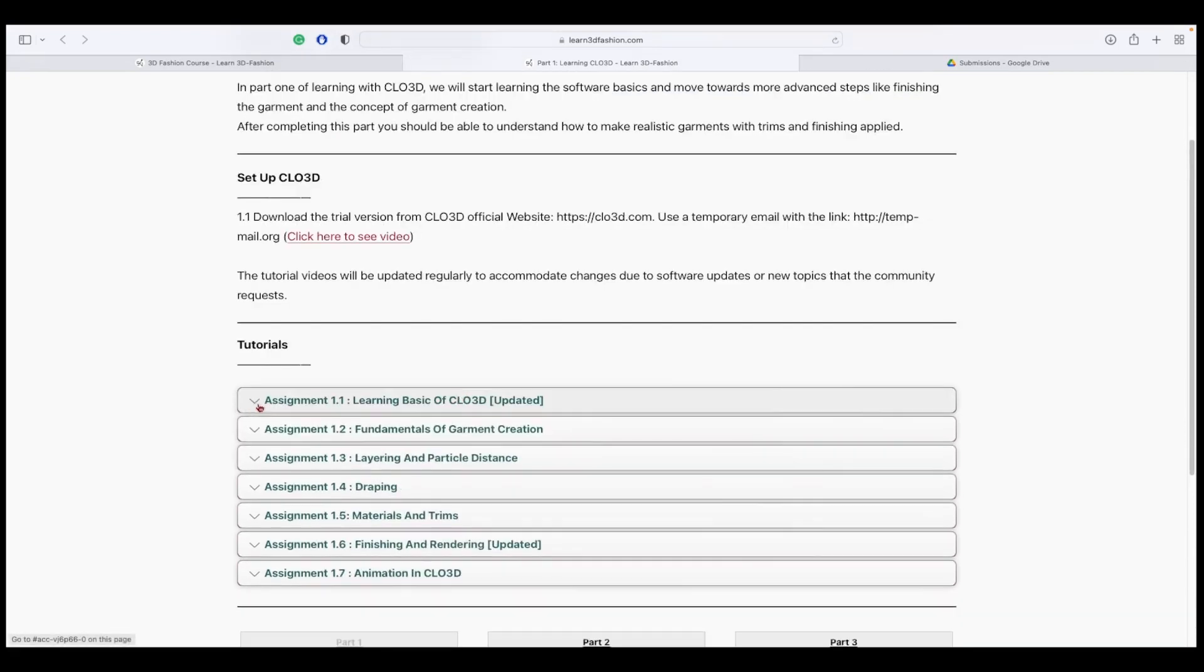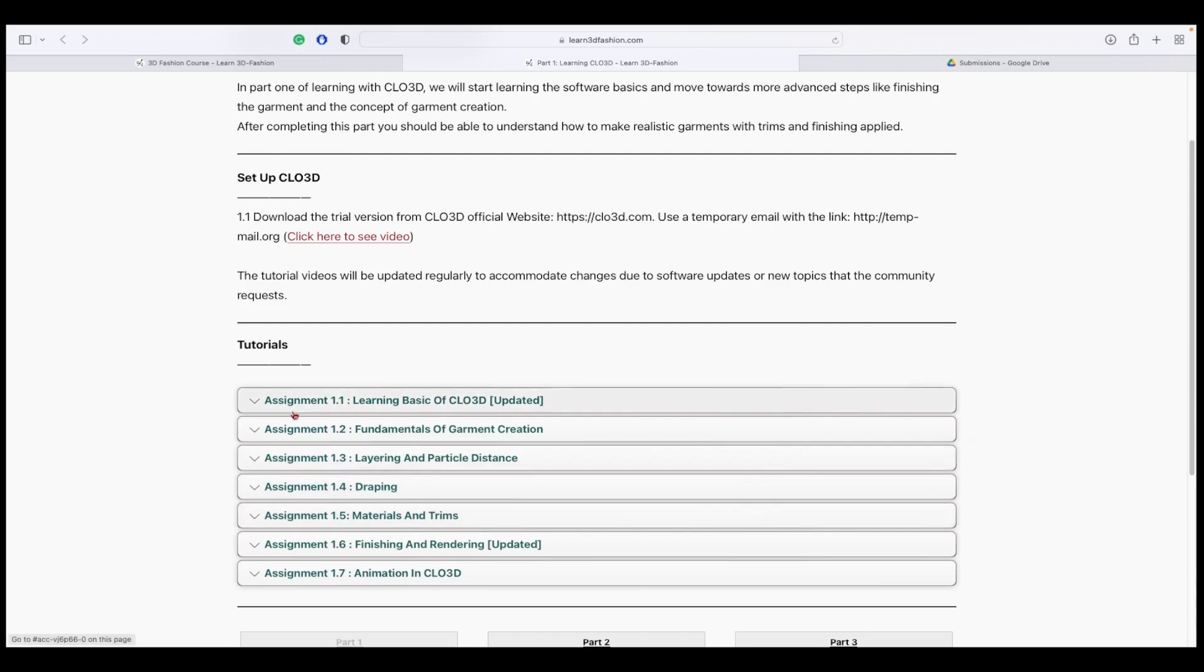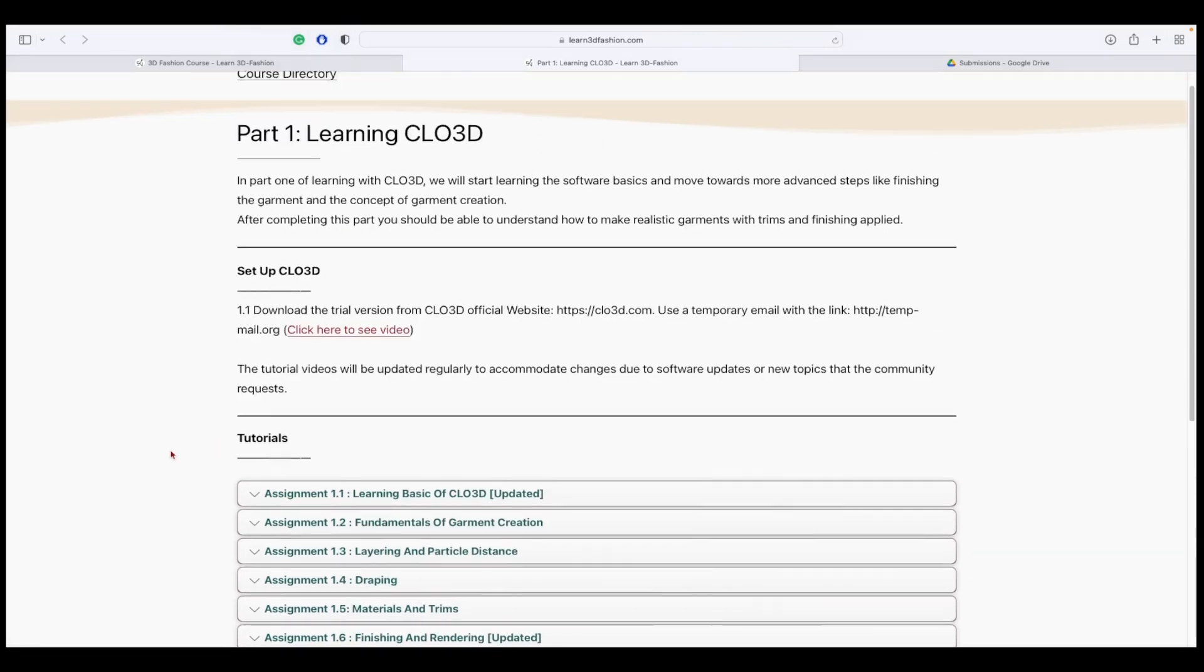Last thing. All these assignments are updated on a regular basis to accommodate any changes happening due to software updates. So no worries. Even after one year you visit this course, this course will be completely updated according to the current situation.